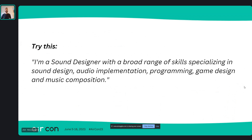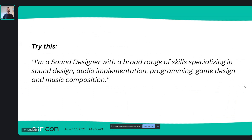Instead, how about something like this — tried and tested. How does this sound: 'I'm a sound designer with a broad range of skills, specializing in sound design, audio implementation, programming, game design, and music composition.' First and foremost, I am a sound designer because I'm applying for a sound design position. I've got a broad range of skills, but I'm specialized in sound design predominantly. Audio implementation — as an employer you probably know Wwise or FMOD or both, and if you know one, you probably know how to do the other because the concepts are the same.